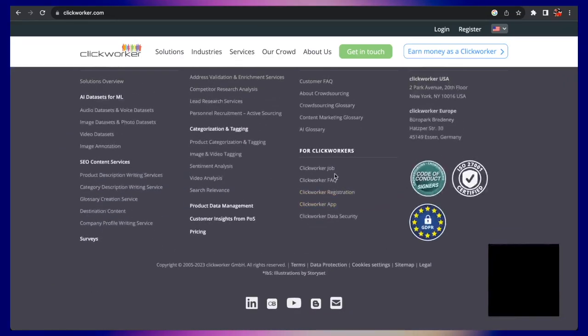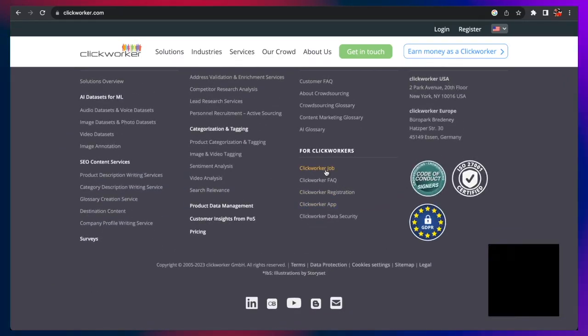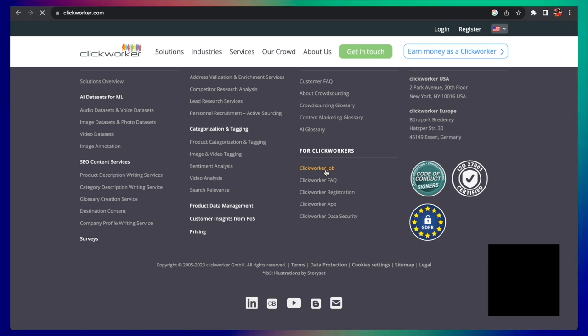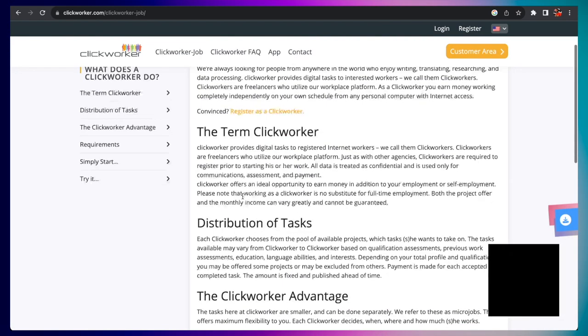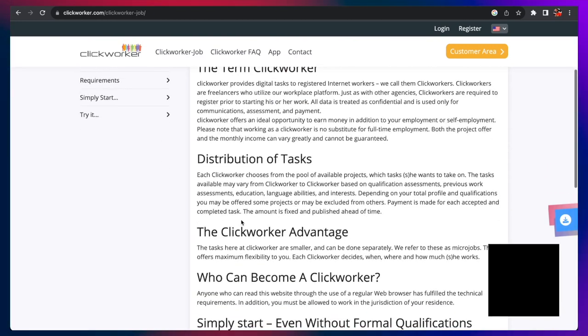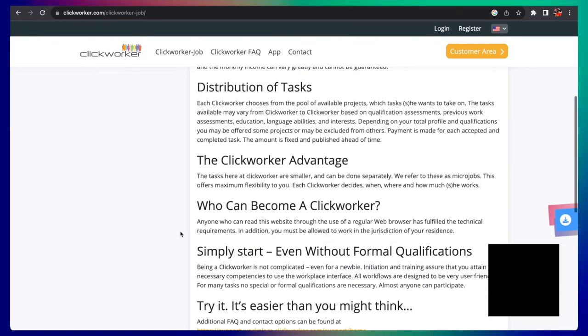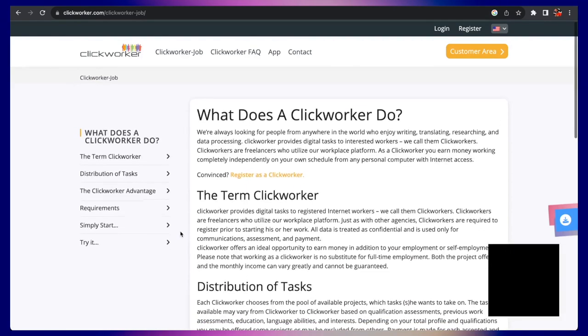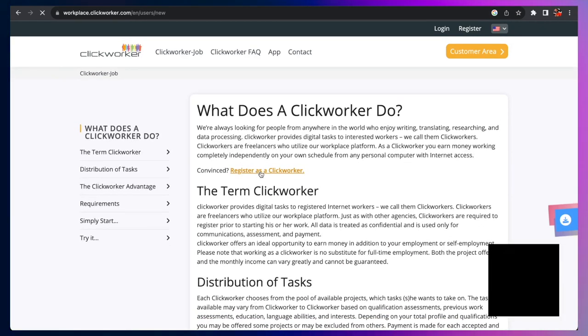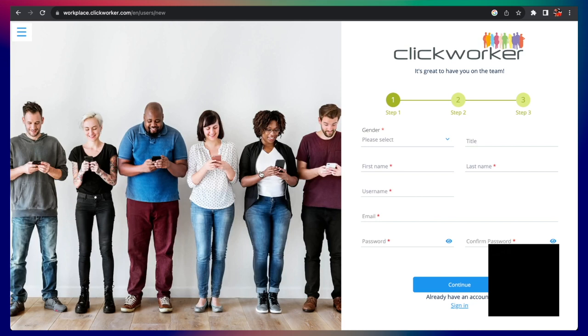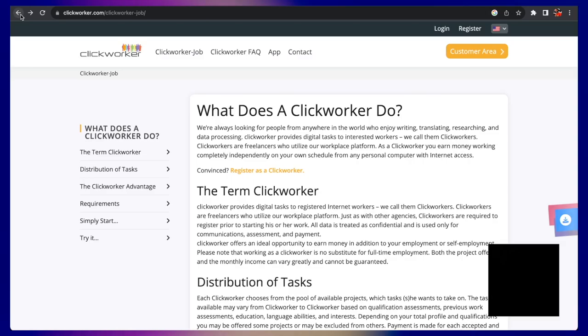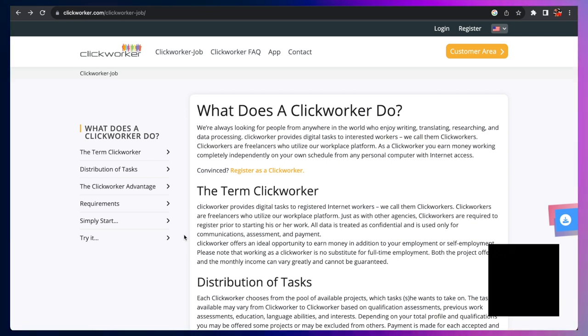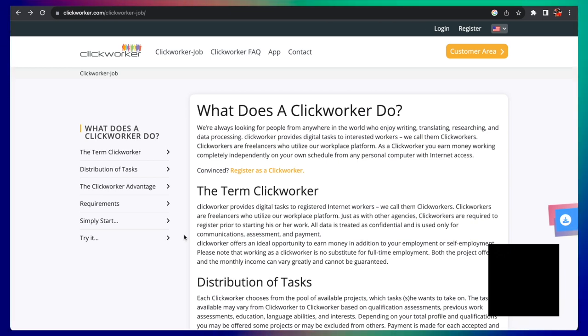If you're interested in jobs on Clickworker, they have a lot of information about what it is exactly that Clickworker is. If you click Clickworker jobs, it should take you to that page. In terms of what a Clickworker is: distribution of tasks, the Clickworker advantage, who can become a Clickworker and much more. So you will click register as a Clickworker here and go to work. I encourage you to definitely click the link down below in the description and learn about Clickworker. I've talked about it before on the channel and I'm bringing it up again.